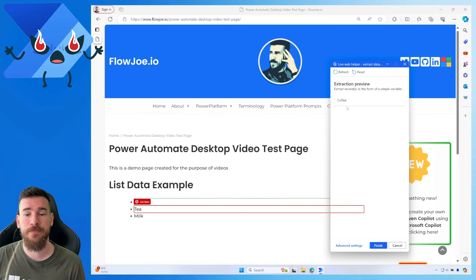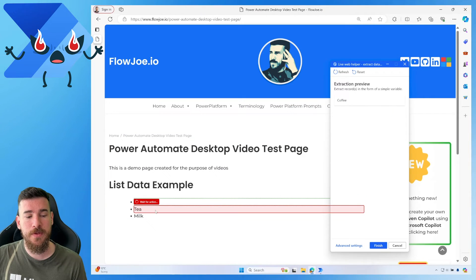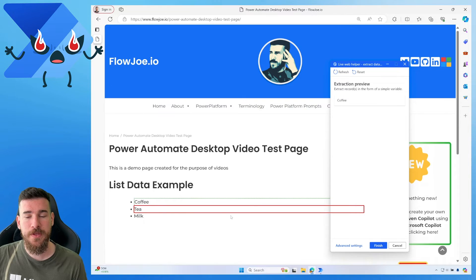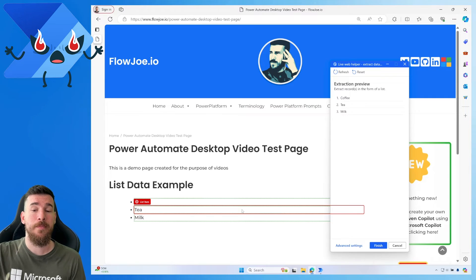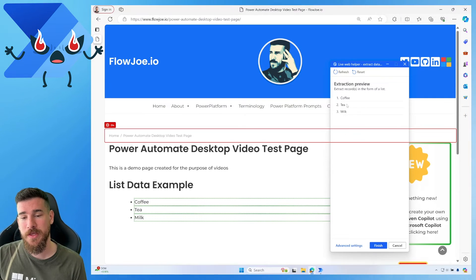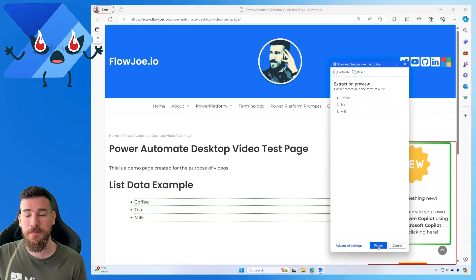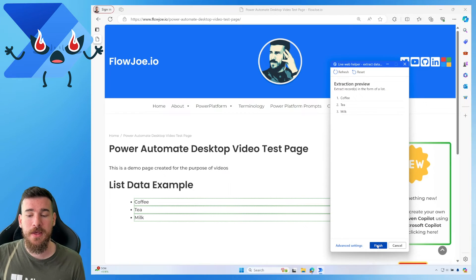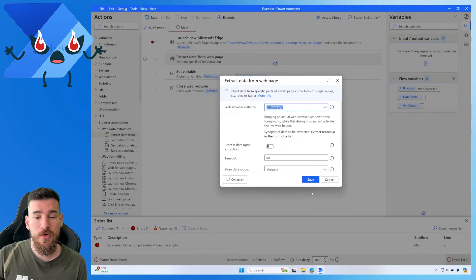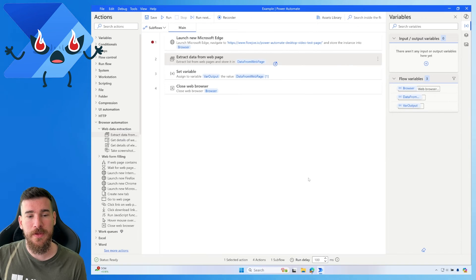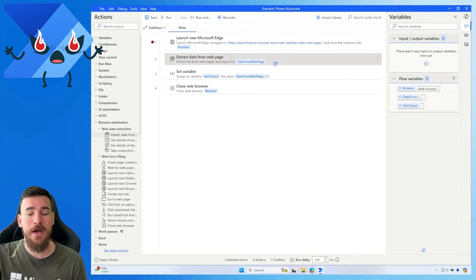That adds the first item to the extraction preview, but it's only capturing one. So you need to do exactly the same for the second item. Once you've done the second one, Power Automate Desktop recognizes it's a list you're capturing, and it will then capture every single subsequent item automatically — as you can see, the third one is captured too. When you hit Finish, it captures all that list information and stores it in the variable.